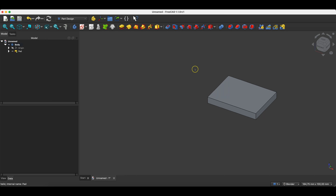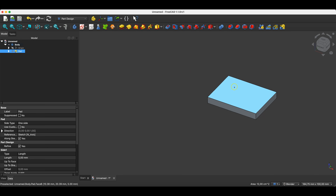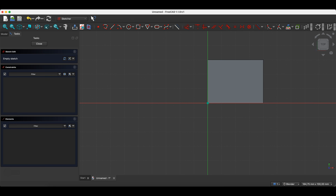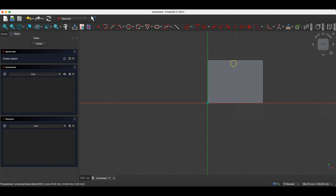Now we will create the next stage of this solid. We will create another sketch on this face — select this face and choose Create Sketch. This face is now the sketch plane. Here we will create another rectangle, but I would like to constrain the edge of the rectangle to the edge of this solid. To do this in FreeCAD we first need to create reference geometry — select the External Geometry command.